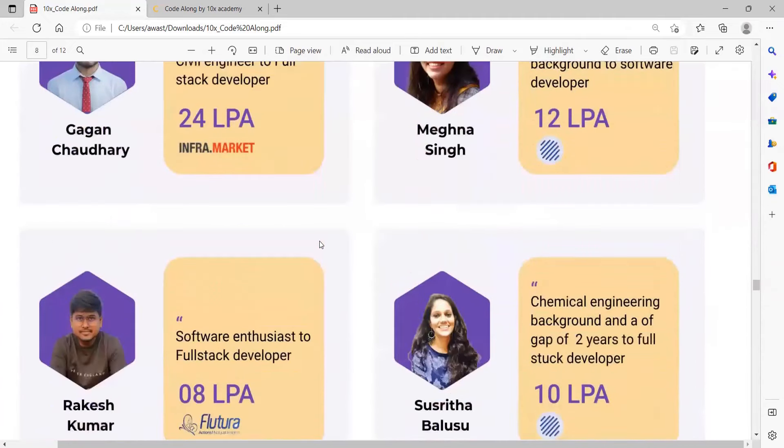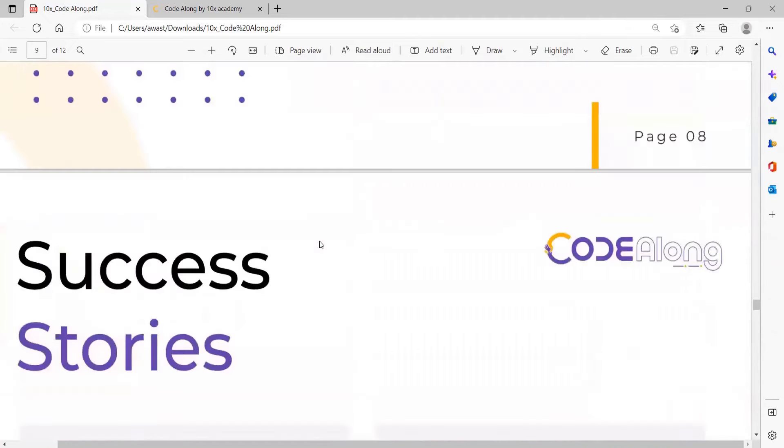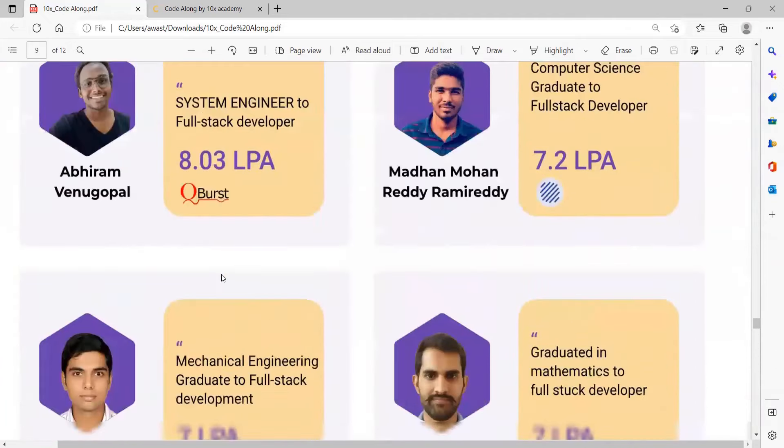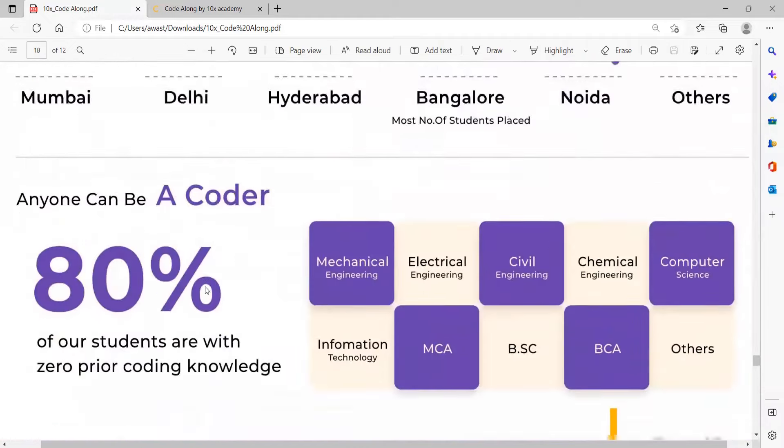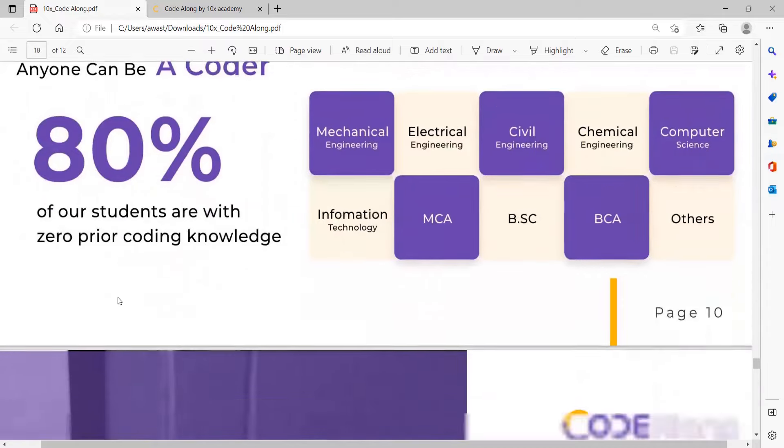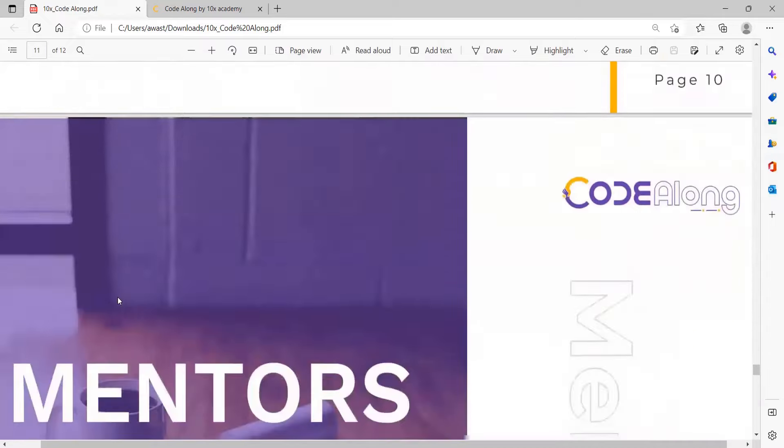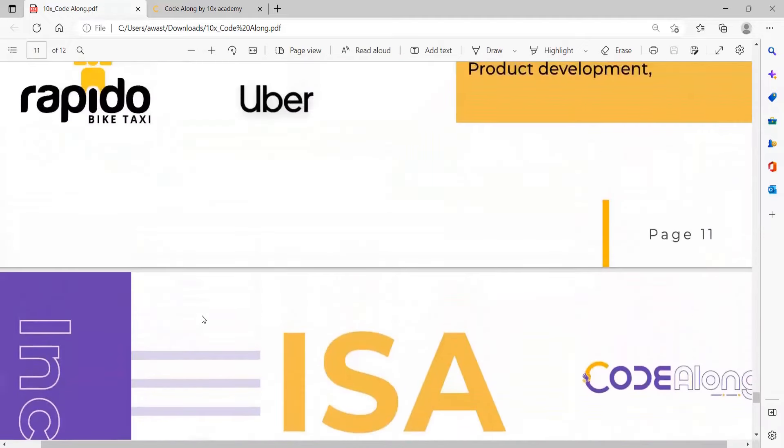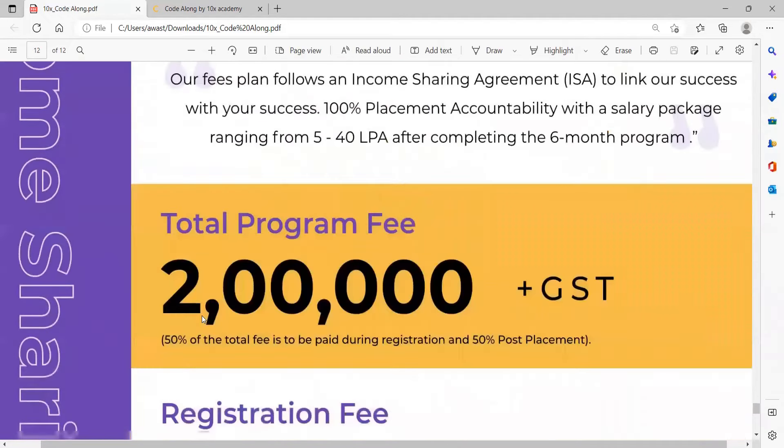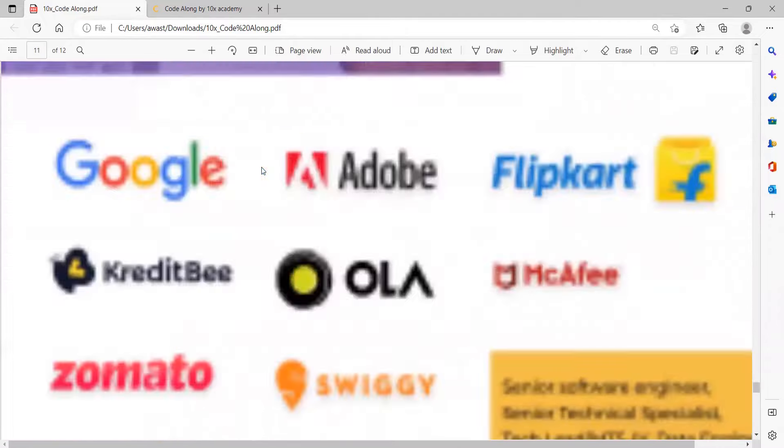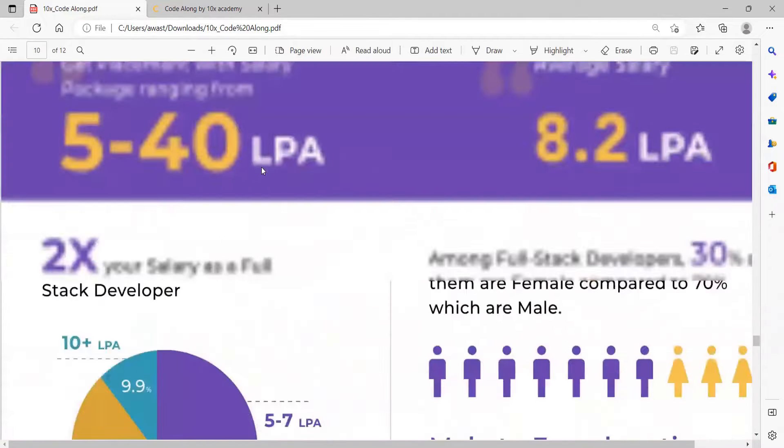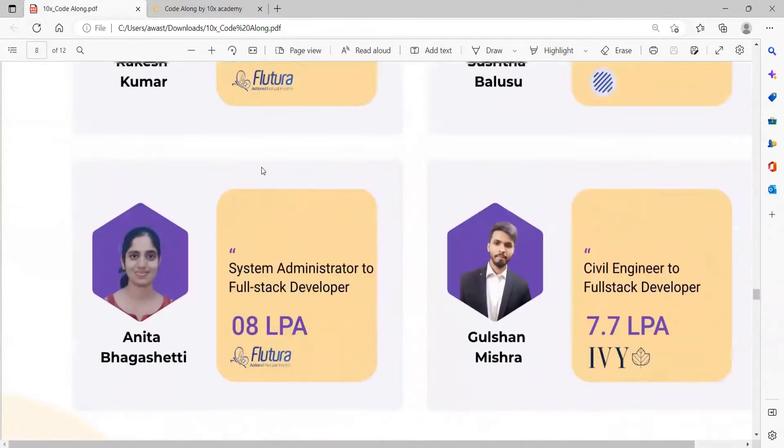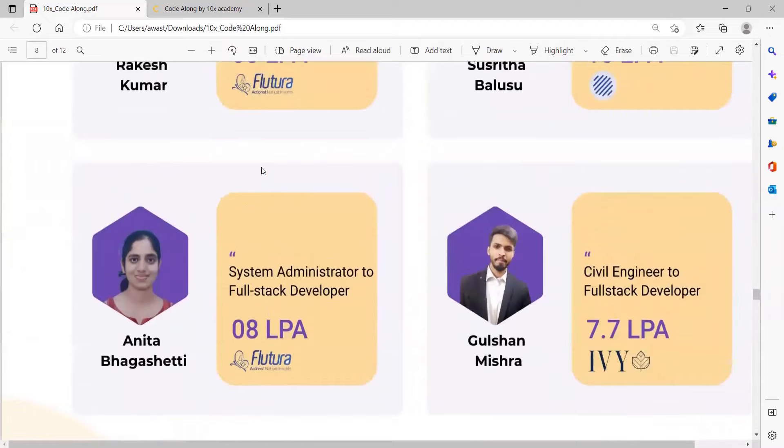Here are the success stories of the students who have benefited from this kind of program. Irrespective of your branch or the field you belong to, everyone can become a coder. 80 percent of the students are with zero prior coding knowledge. All you need is the right attitude for learning. That's all from my side. I hope this video helped you. Do the registration right now. Find the link in the description. Happy learning everyone, bye bye.